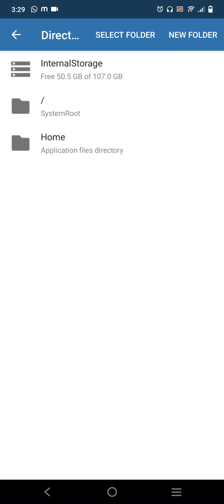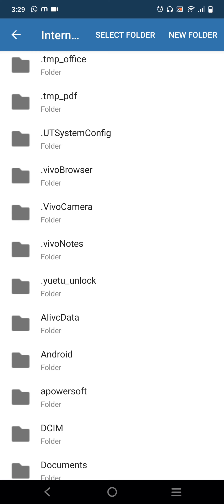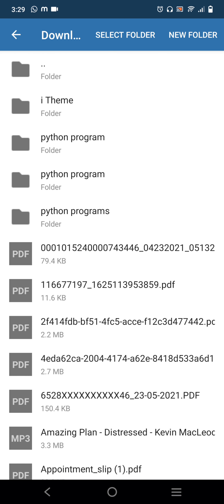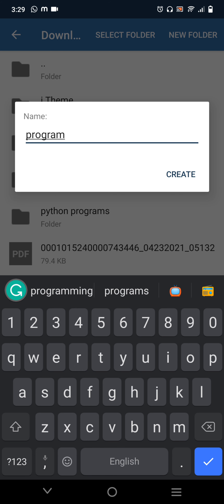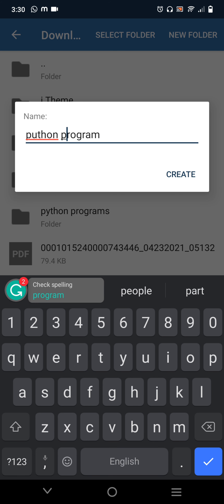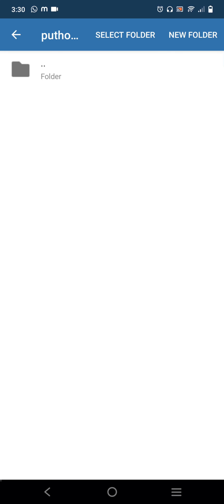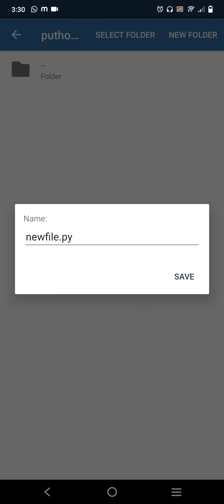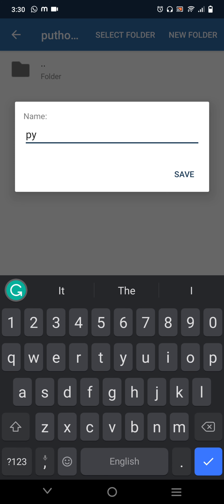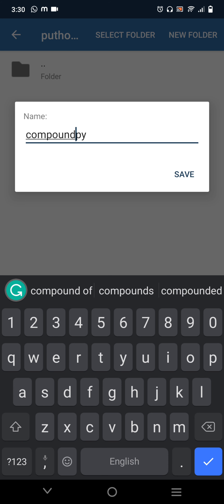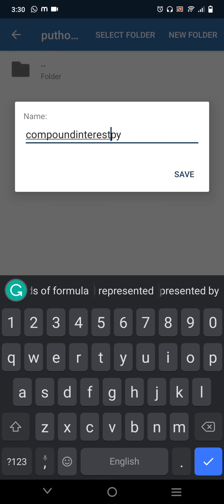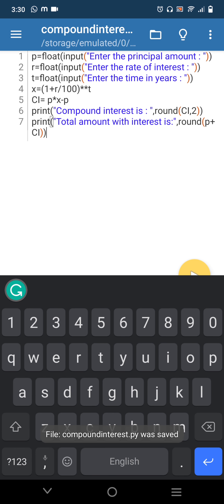Click File, then select the Save option. I am saving it to internal storage, then going to Downloads, which is more accessible. I will create a new folder for saving my Python programs — click the New Folder option, give it the name 'Python Program', and click Create. The folder is created. Click Select Folder, then type the file name 'compound_interest' with a .py extension and save.